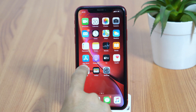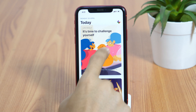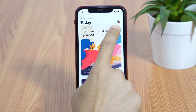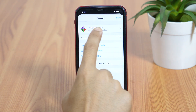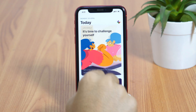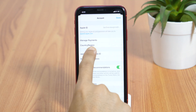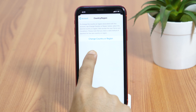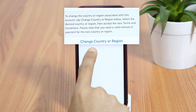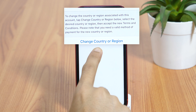First of all, open the App Store and then tap on your profile icon in the top right corner. Then tap on your Apple ID, and this will open the account settings for your Apple ID. And if you tap Country or Region, this will provide you an option to choose the country for your Apple ID.